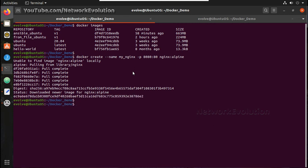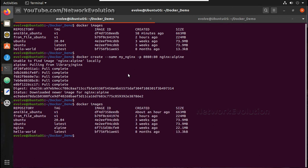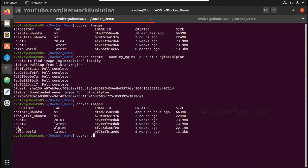Now let me check the image list. Docker images. You can see it has downloaded this particular image. And let's verify the containers, ps -a.